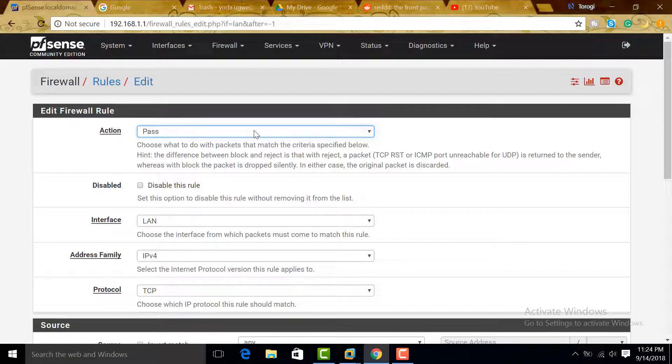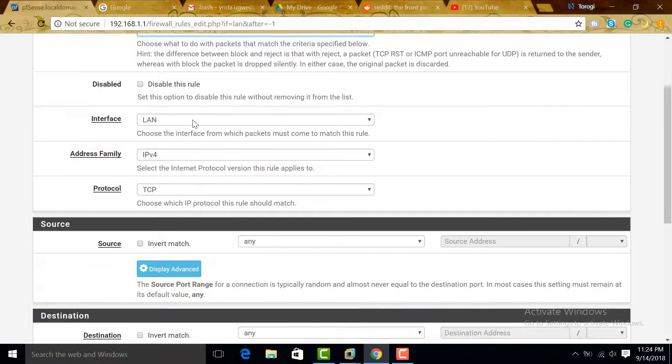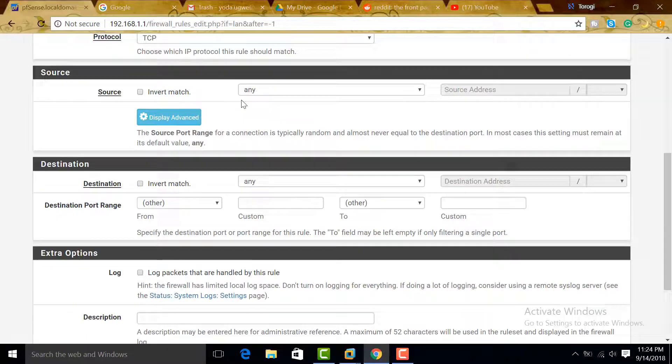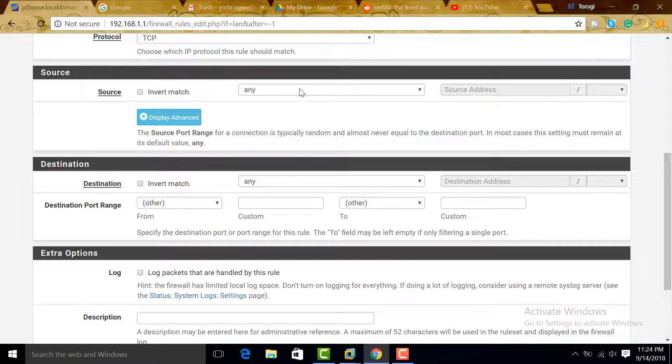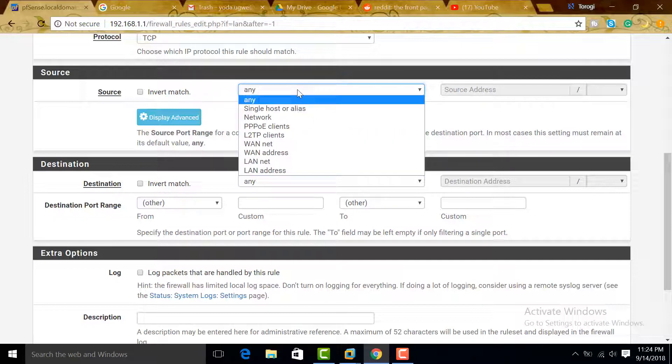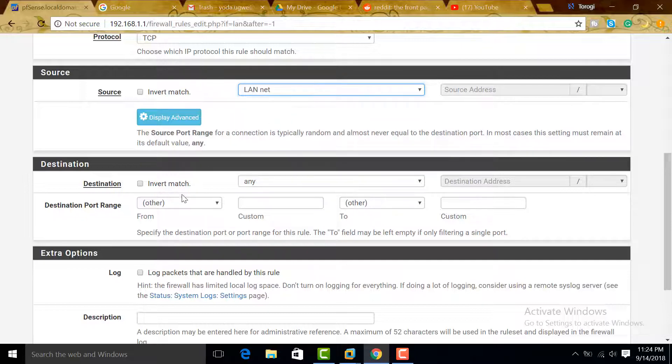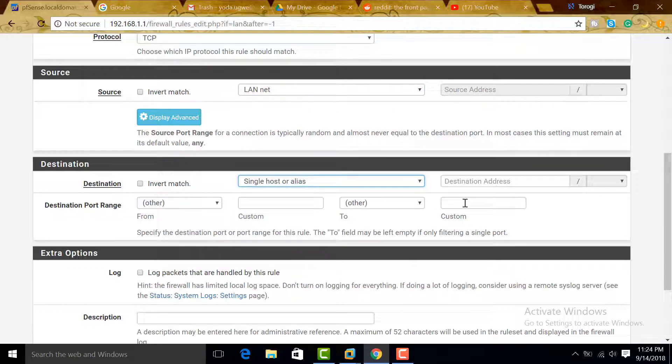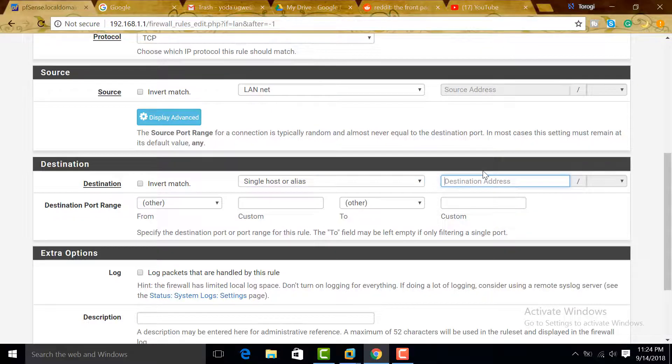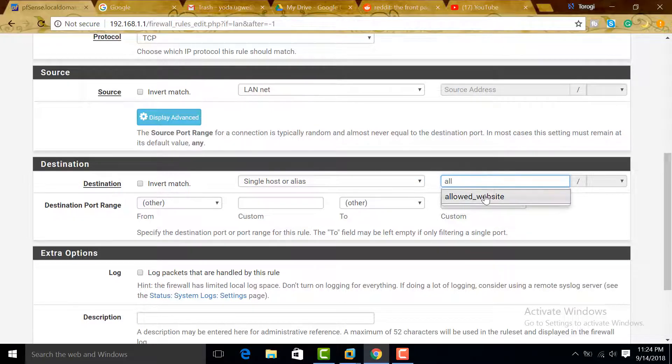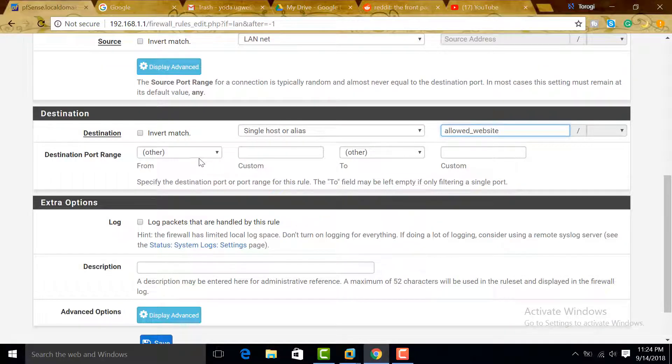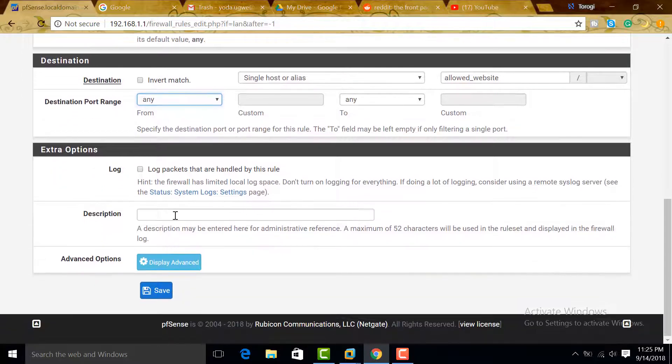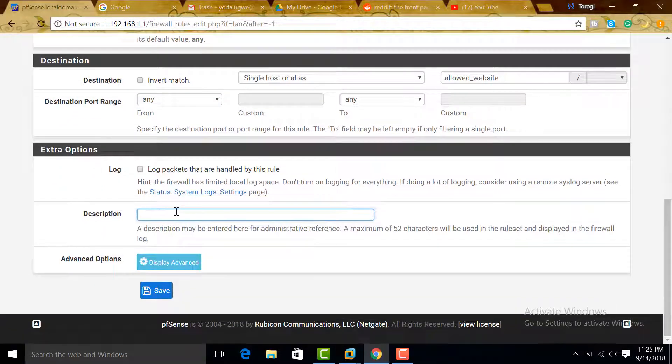Add. This will be a Pass rule. The interface would be LAN, IPv4, and then TCP. Source would be any—or it's much possible that we use the LAN network. Destination would be our single host or alias, the alias we created. Let's type here 'allowed.' There you go, it popped in—allowed_website. Destination port range, we can use any here. And then description would be 'Gmail and Google Drive allowed.'